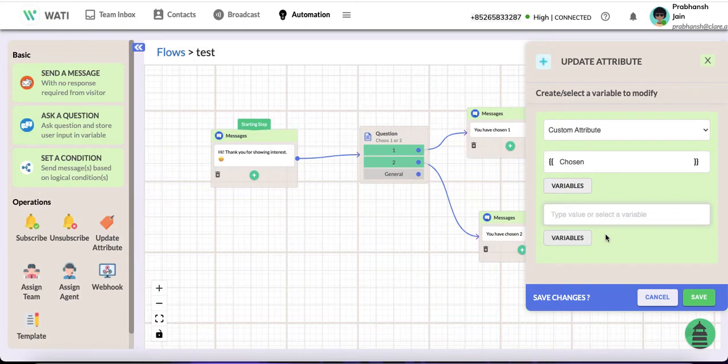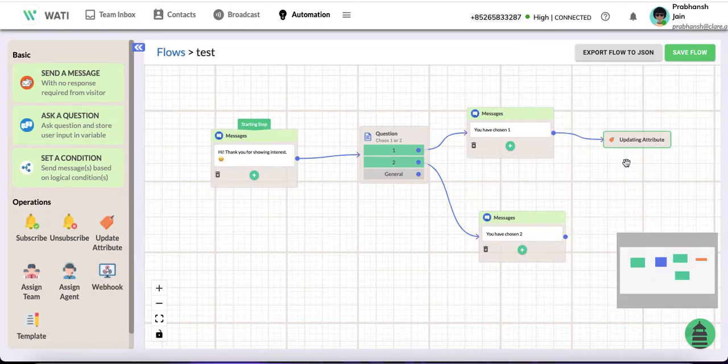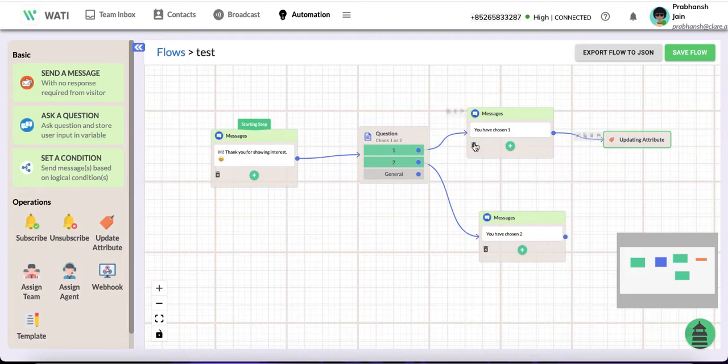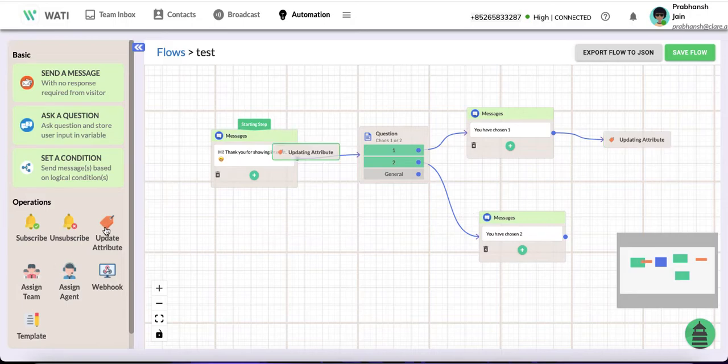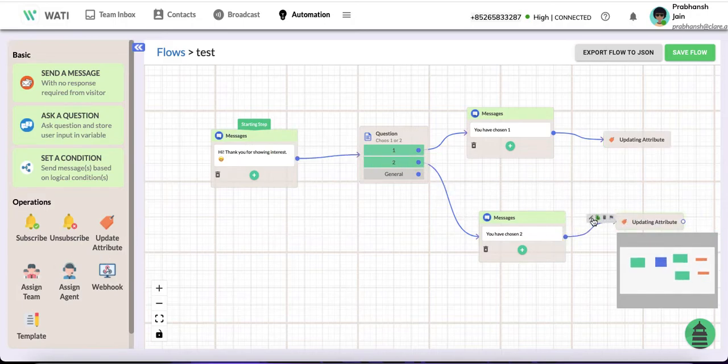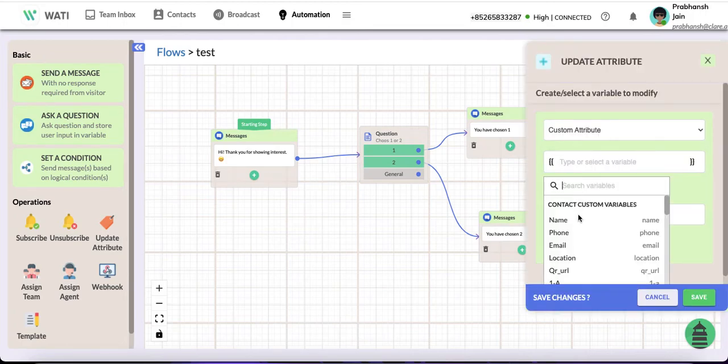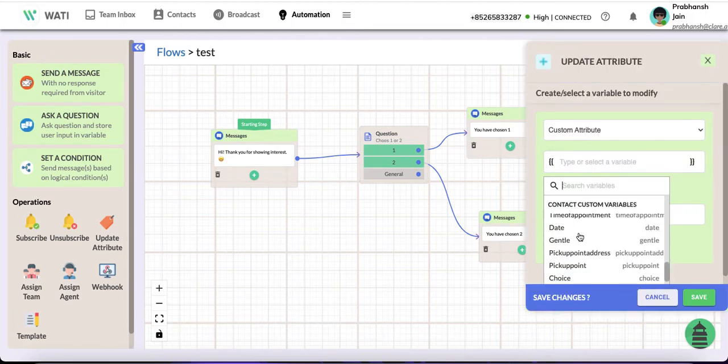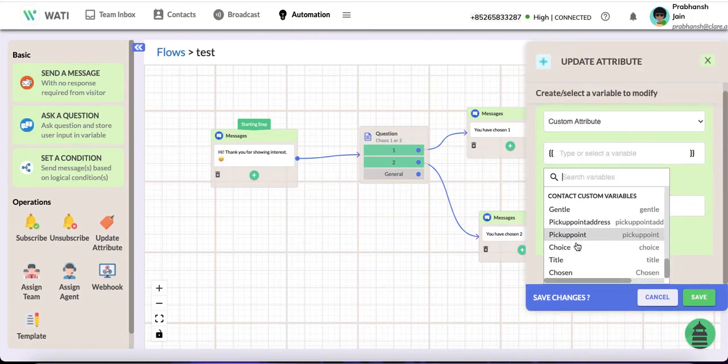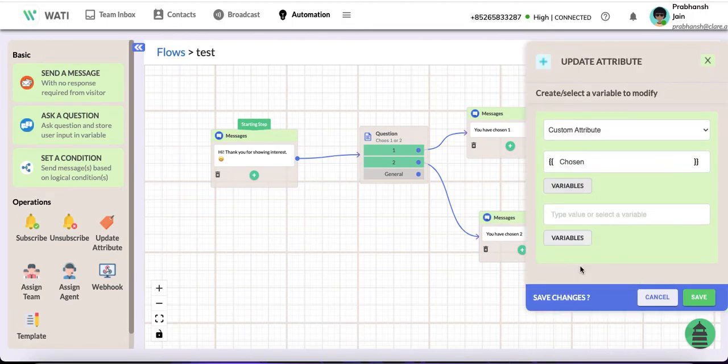So chosen equals one. Now if I update attribute again, this time I choose 'chosen' again.